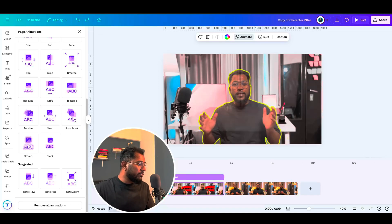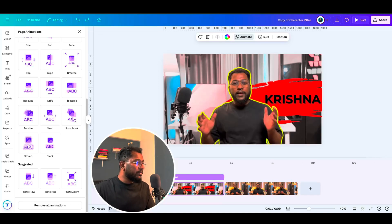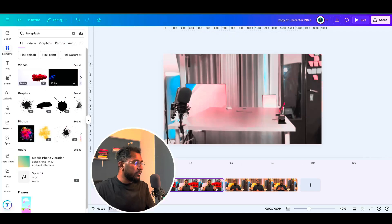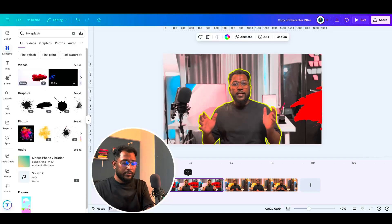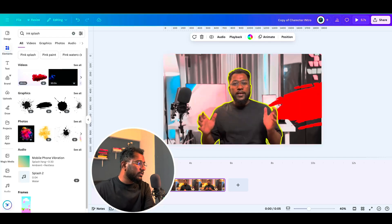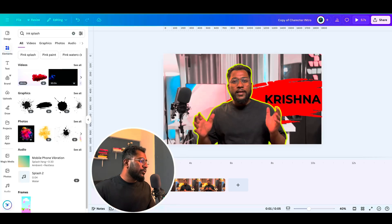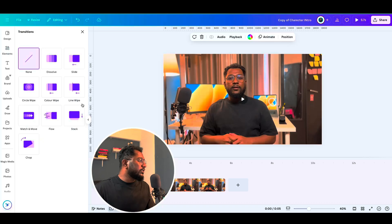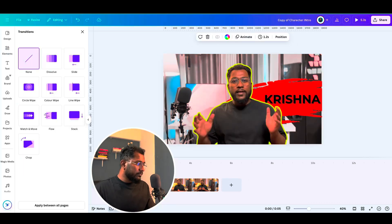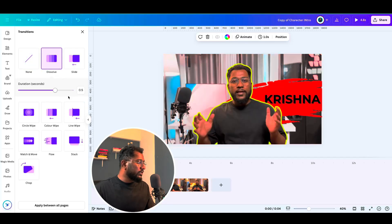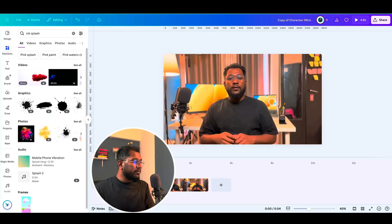Now let's adjust the duration of this page. I want around one to one-and-a-half seconds — I'll take up to two seconds — and then delete this page. To get a smooth transition between the character intro and your video, let's add a transition. I'll go with the Dissolve transition on both ends. The dissolve transition is applied — let's play one more time.